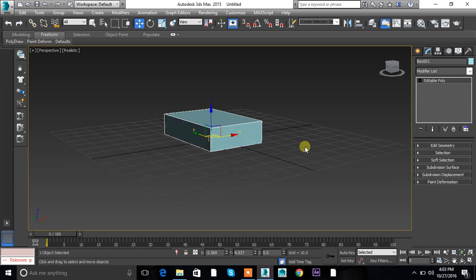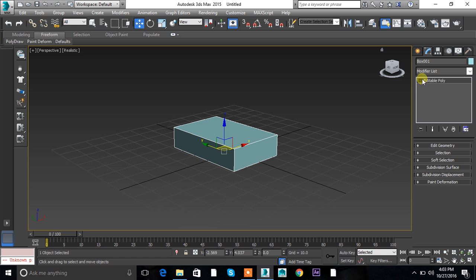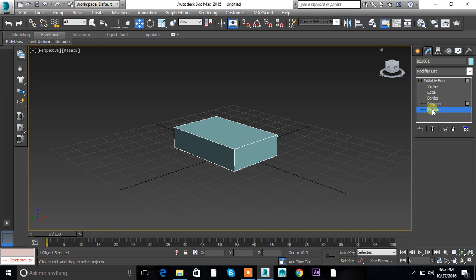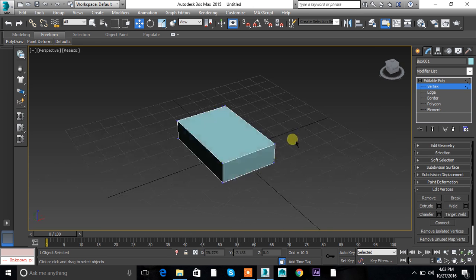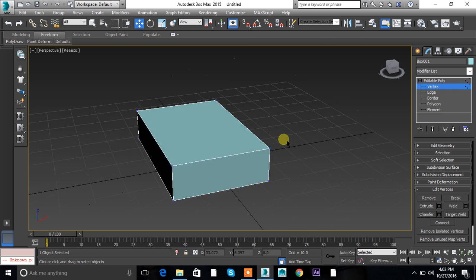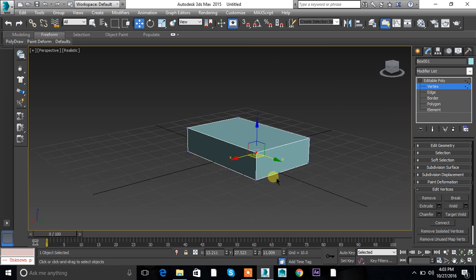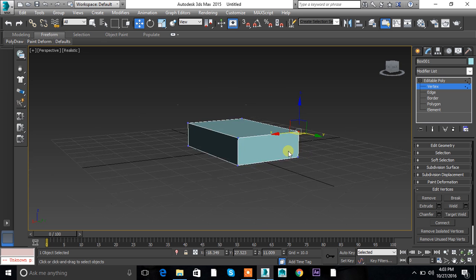After converting the object into Editable Poly, you will get some options. If you click the plus sign you will get vertex, edge, border, polygon, element. Let's begin with vertex first — vertices are the points on the corner of the box, as you can see right now. These are the vertices.